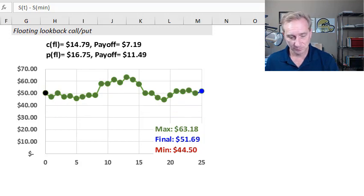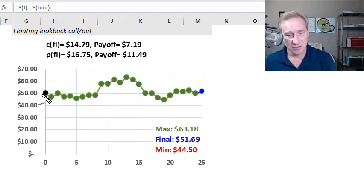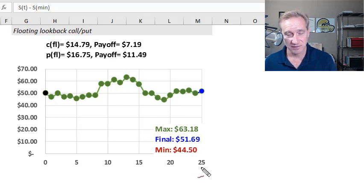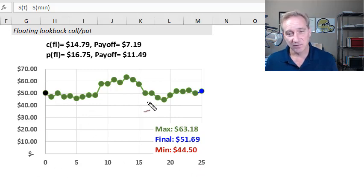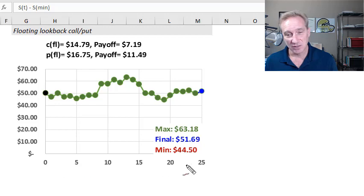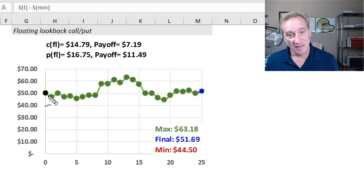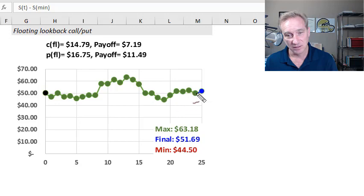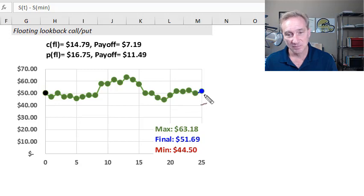I'll settle on this trial and consider the floating lookback options. In each case, I'm going to start the stock price at the beginning of the year at $50. You'll notice my x-axis has 25 steps for a one-year floating lookback option. With 250 trading days, that means each step is 10 days — 250 divided by 25 is 10. So we're observing the stock price every 10 days during the year. It will always start at $50, and in this particular trial, the final price happens to be $51.69.